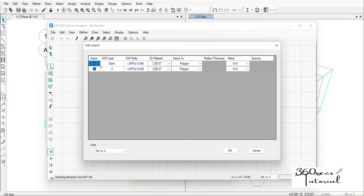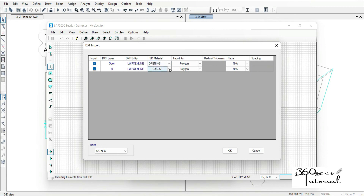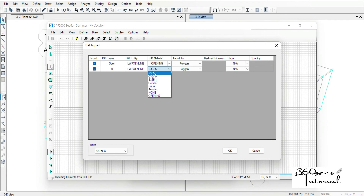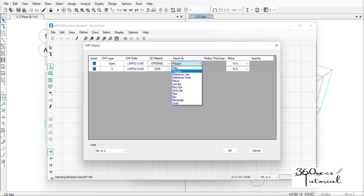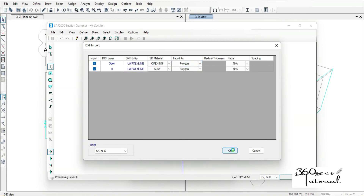Then I'm going to select the 'opening' layer here under DXF layers and select it as opening. For the material here, for the zero layer, I'm going to choose it to be the defined material for that section, so I'm going to choose S355. Then I'm going to leave the shape type as polygon, and then I click OK.